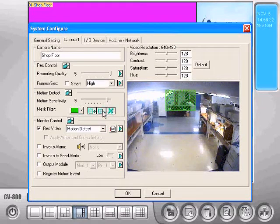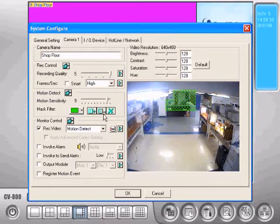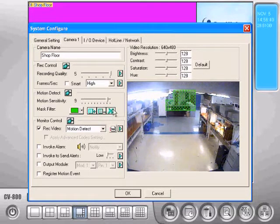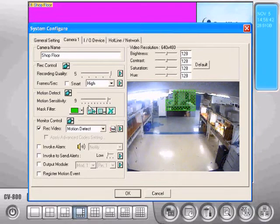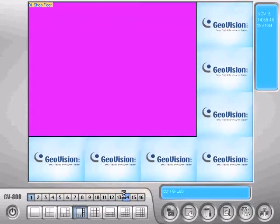You can also subtract areas with this tool or start over with the X. So we'll just draw a rectangle over the counter and press OK and you've stopped recording whenever something is moving in that area that you've masked off.